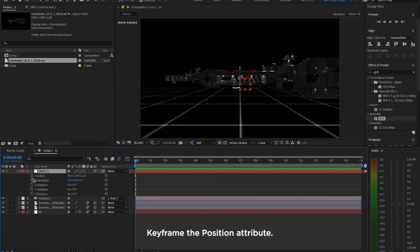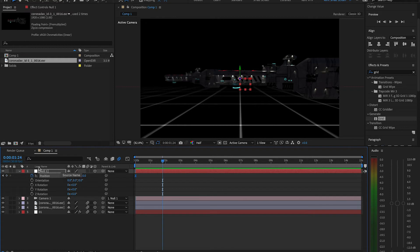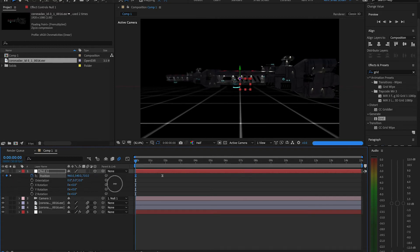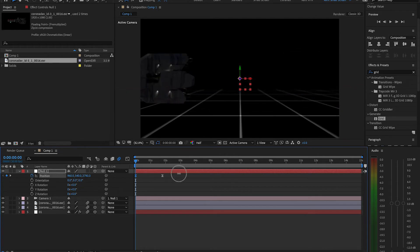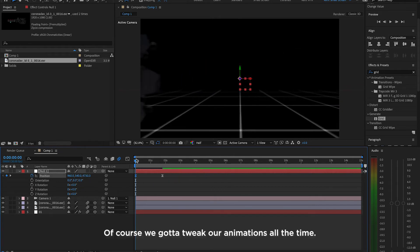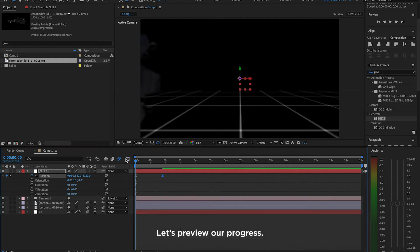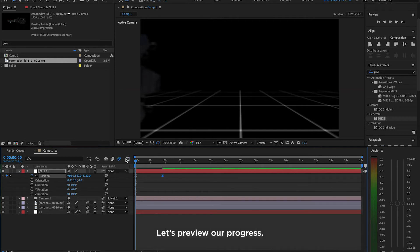Keyframe the Position attribute. Move a few seconds and adjust the value. Of course, we gotta tweak our animations all the time. Let's preview our progress.